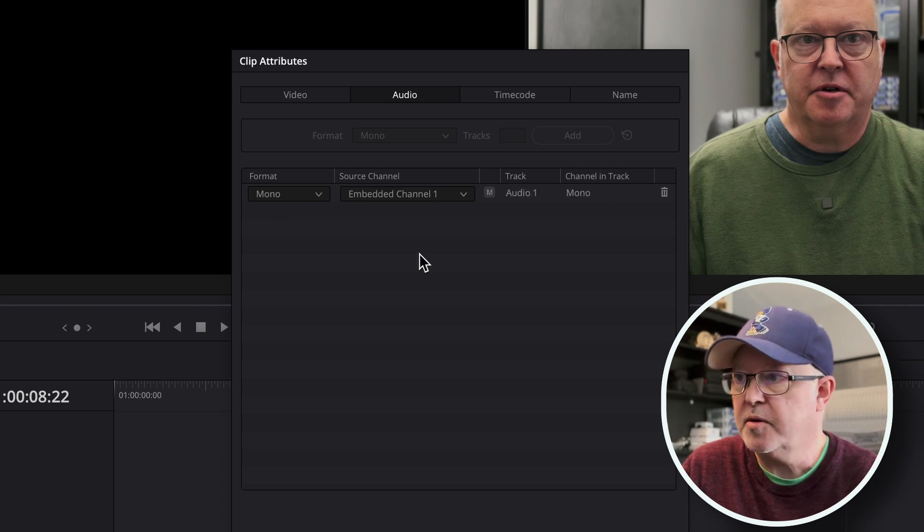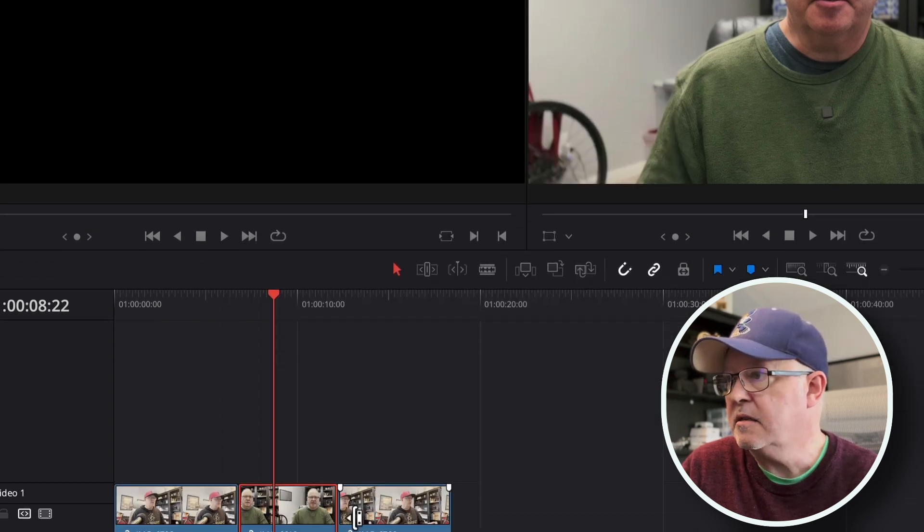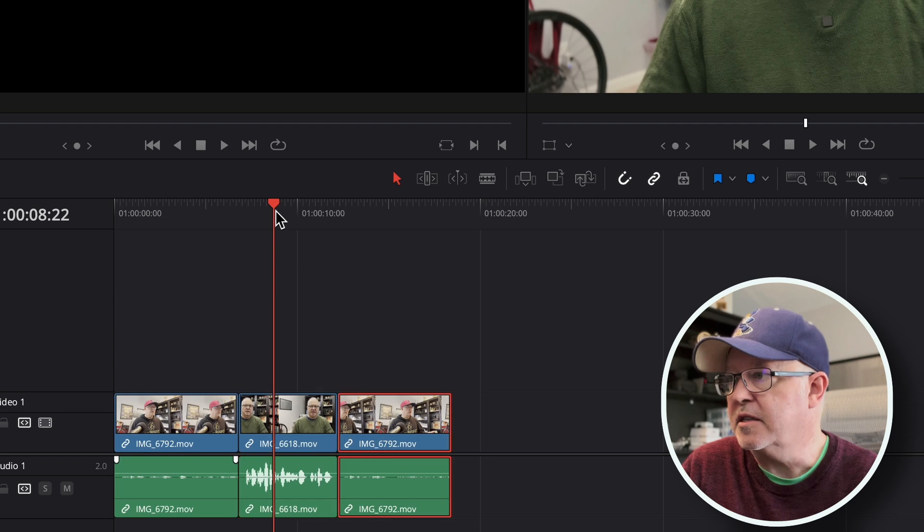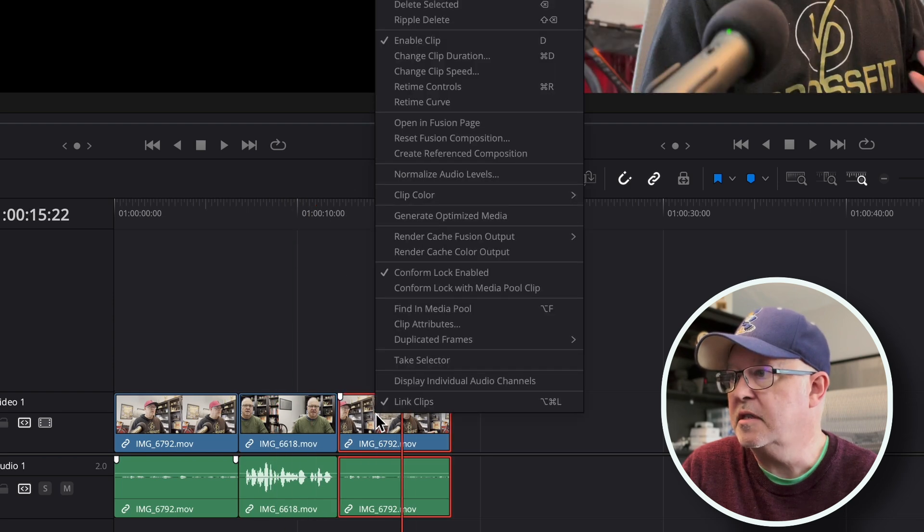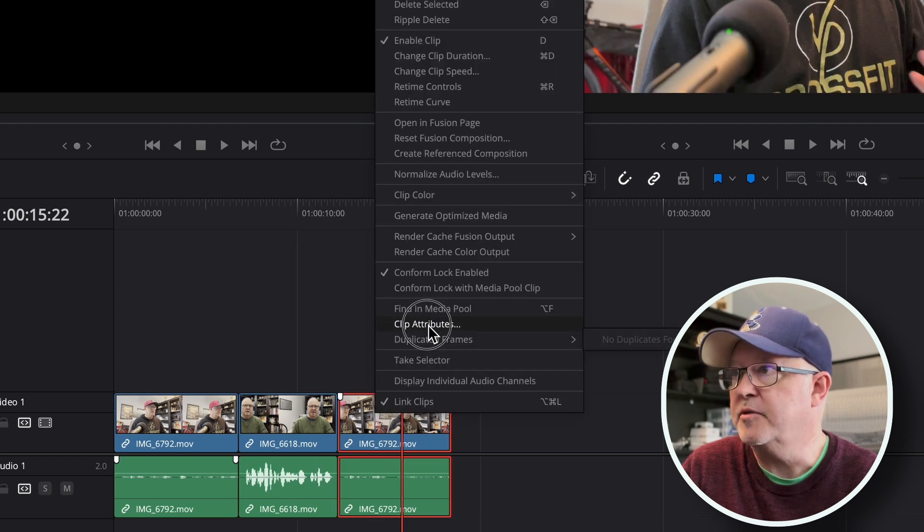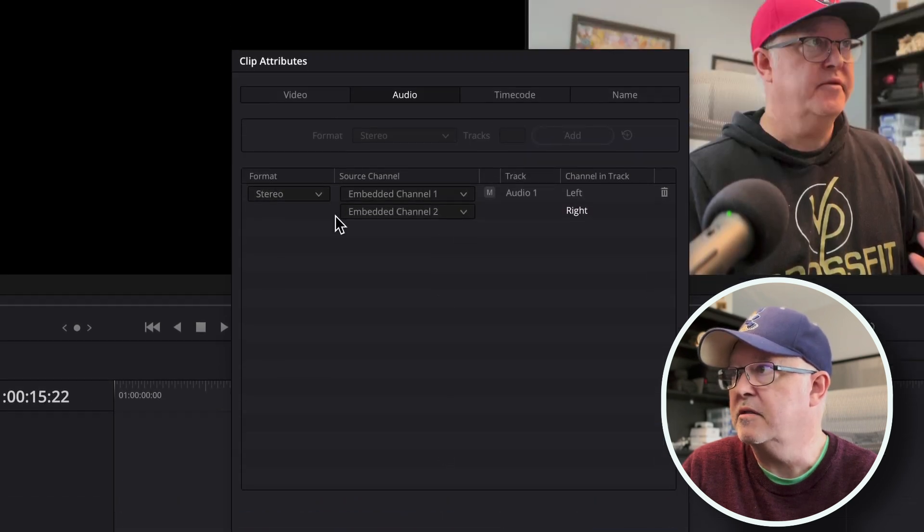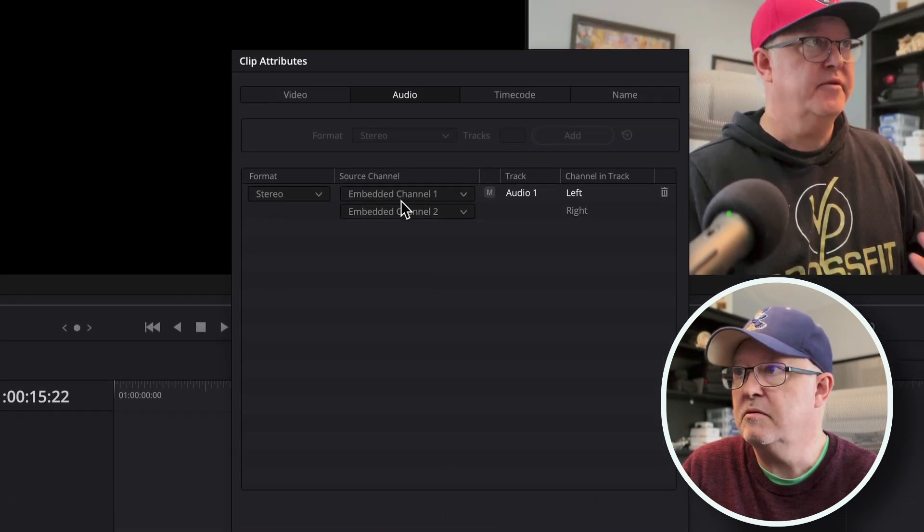Now the last clip is just a rehash of the first one, and you can see the clip attributes again: stereo, two channels left and right.